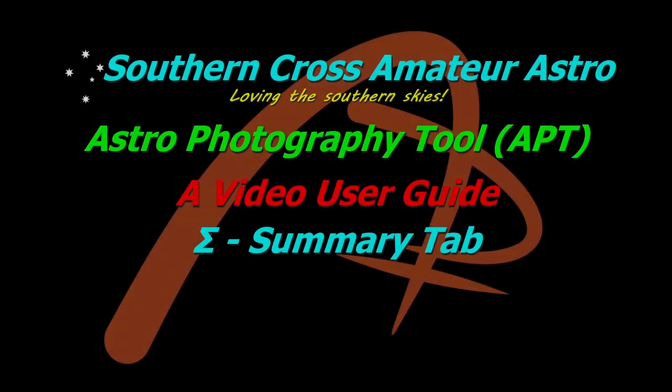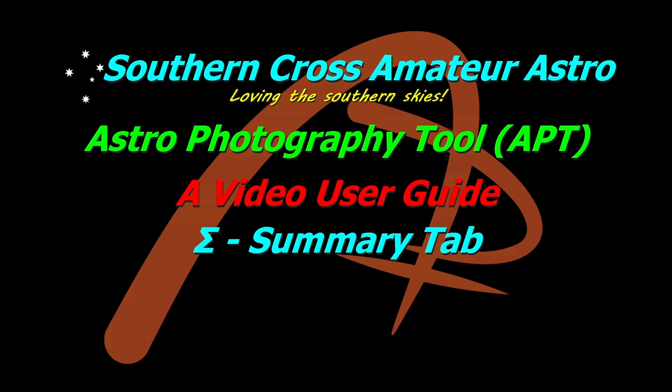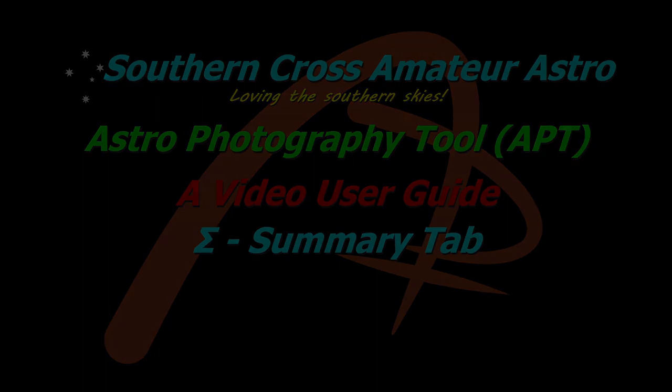Hi all and welcome to Southern Cross Amateur Astro and our video user guide for APT. Today is going to be a quick video dealing with the summary tab. There's not really much in it that isn't covered in the written user guide, so this won't take long at all. Let's get straight into it.